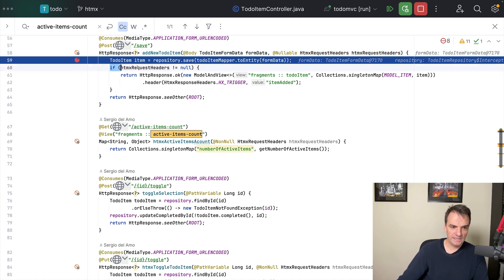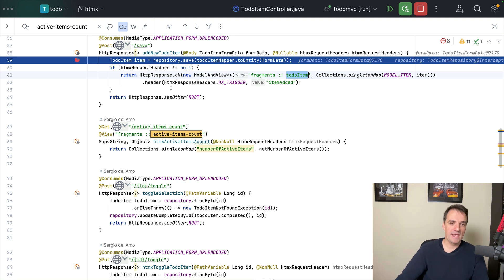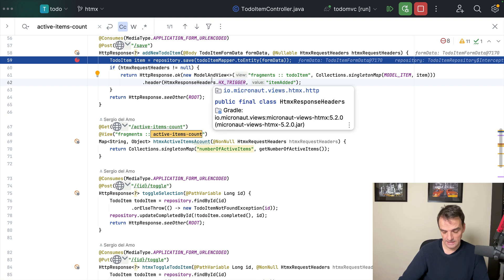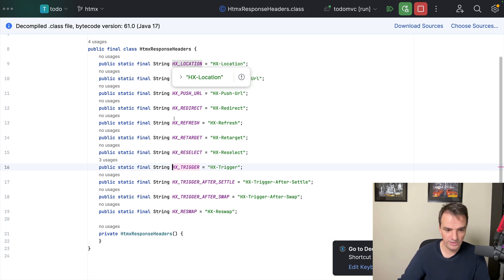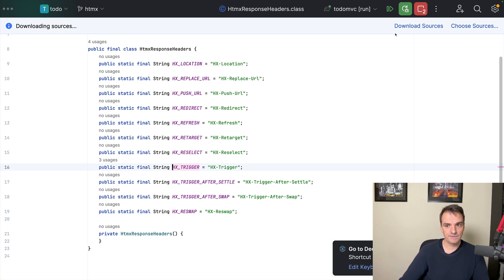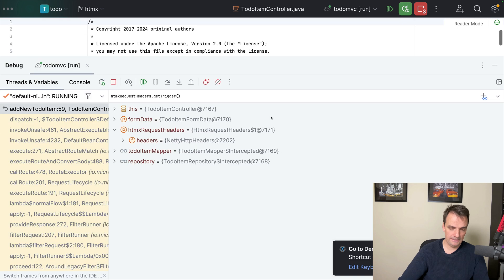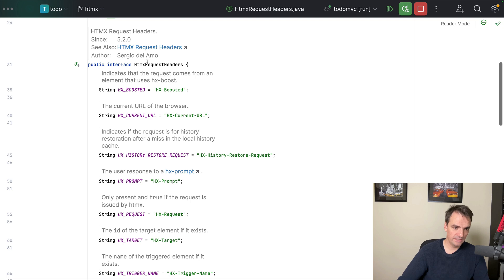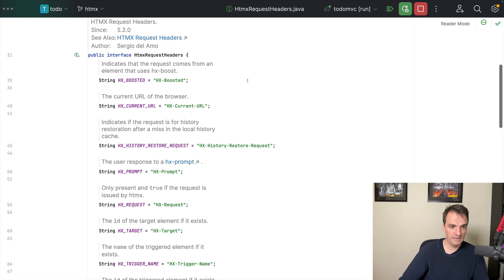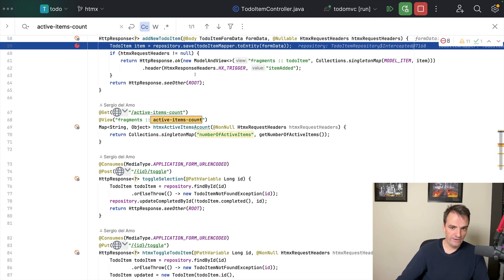So here in my logic, I am checking if this is an HTMX request — basically if this thing is not null. Then I am rendering a fragment, just a fragment, not the whole page. And I am also decorating the response with an HTMX HTTP response header. This is coming from the Micronaut library where we define all the headers for you, as defined by the HTMX documentation. You can find links to the HTMX documentation in the file. And this is essentially rendering a view.